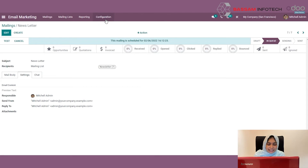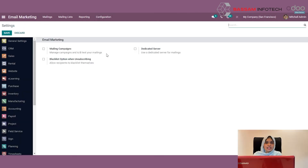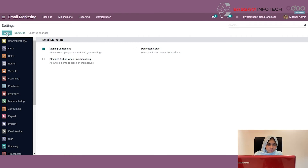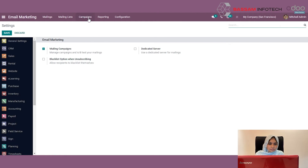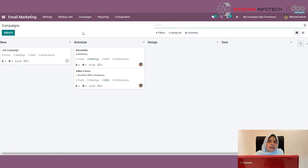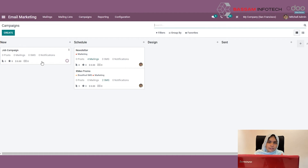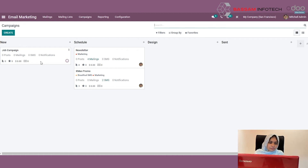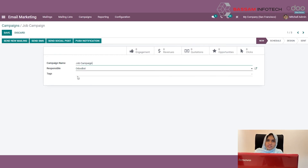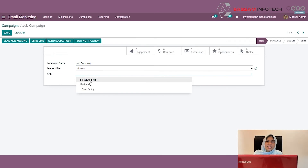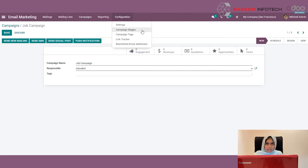Before that, you have to enable mail campaigning. Under Configuration, you will find a Settings menu. I am clicking on Settings, where you can find a Campaign option. Click on it to enable it. You can create a new campaign by clicking the Create button. You can view new campaigns, scheduled campaigns, designed and sent campaigns. I have already created a job campaign here. You can specify a campaign name, the responsible user, and tags.